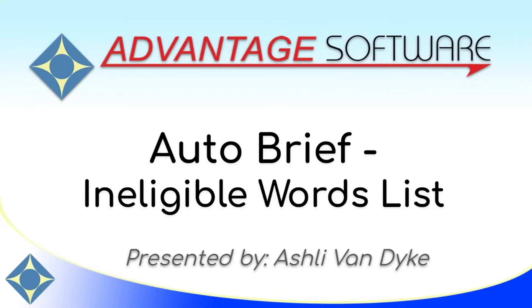Hello and thank you for watching. I'm Ashley Van Dyke with Advantage Software, and on today's video, Autobrief Ineligible Words List...